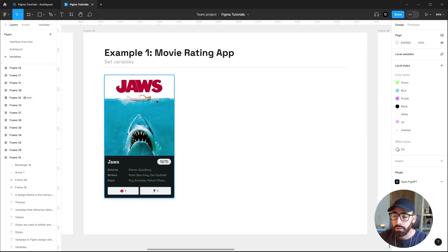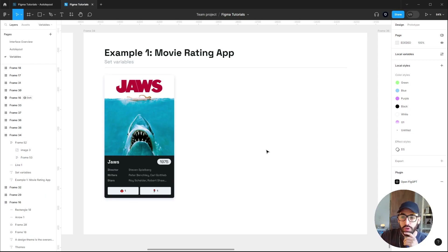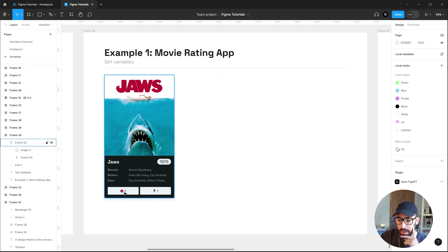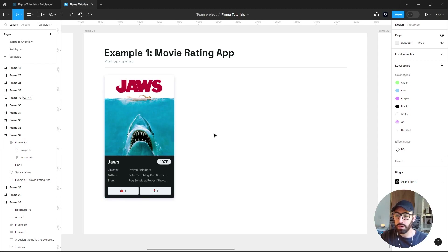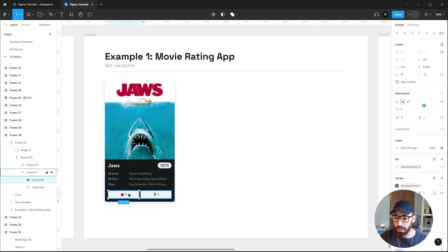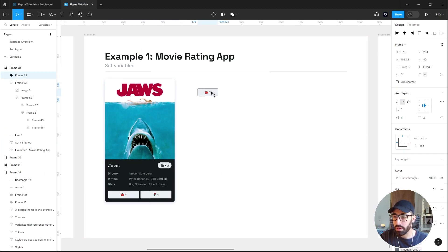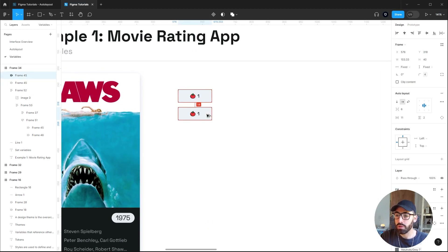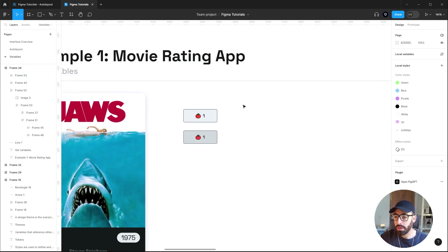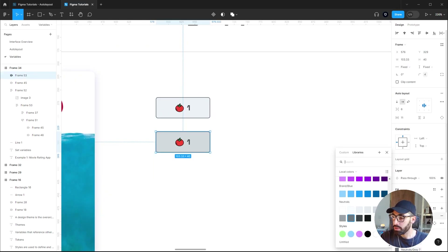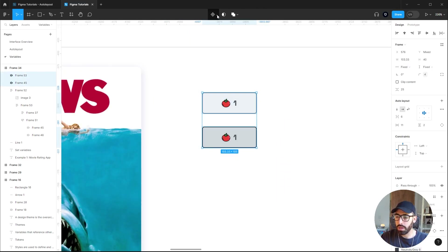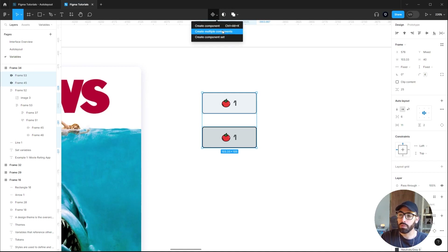The best way to understand this is by creating examples. In the first example, we'll be creating a card in a movie rating app where you can click the tomato button if you dislike it or the rose button if you like the movie. The first thing we'll do is set up our normal prototyping components — I'll take this tomato button, move it to the side, and create a hover state for it with a darker color and darker stroke.